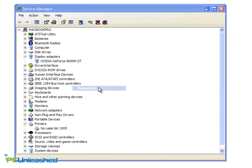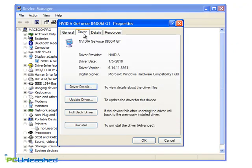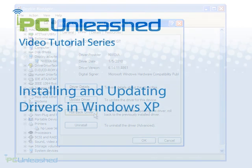Finally, keep in mind that if a new driver ever causes you problems, you can always go back to the Driver tab and roll back to the previous driver.